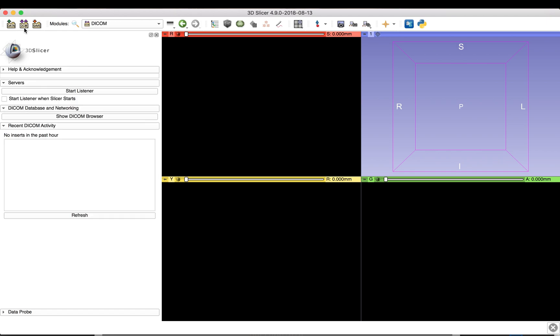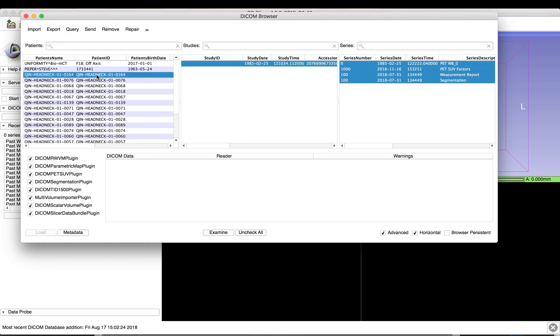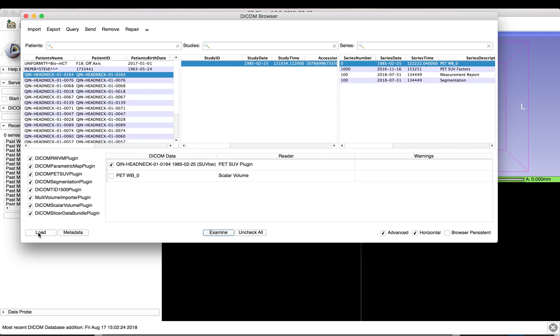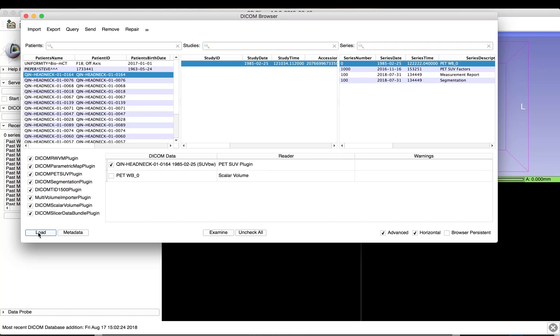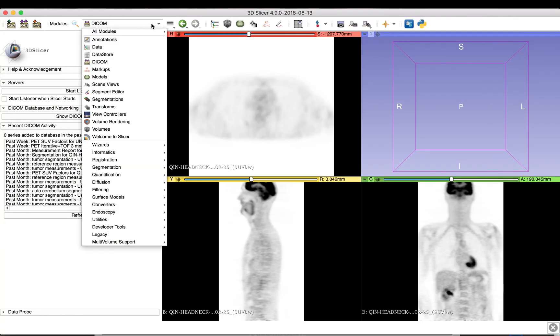Begin by loading the PET scan that you wish to analyze from the DICOM database. In order to load the data set as a SUV normalized volume, make sure that you select the DICOM PET SUV plug-in.